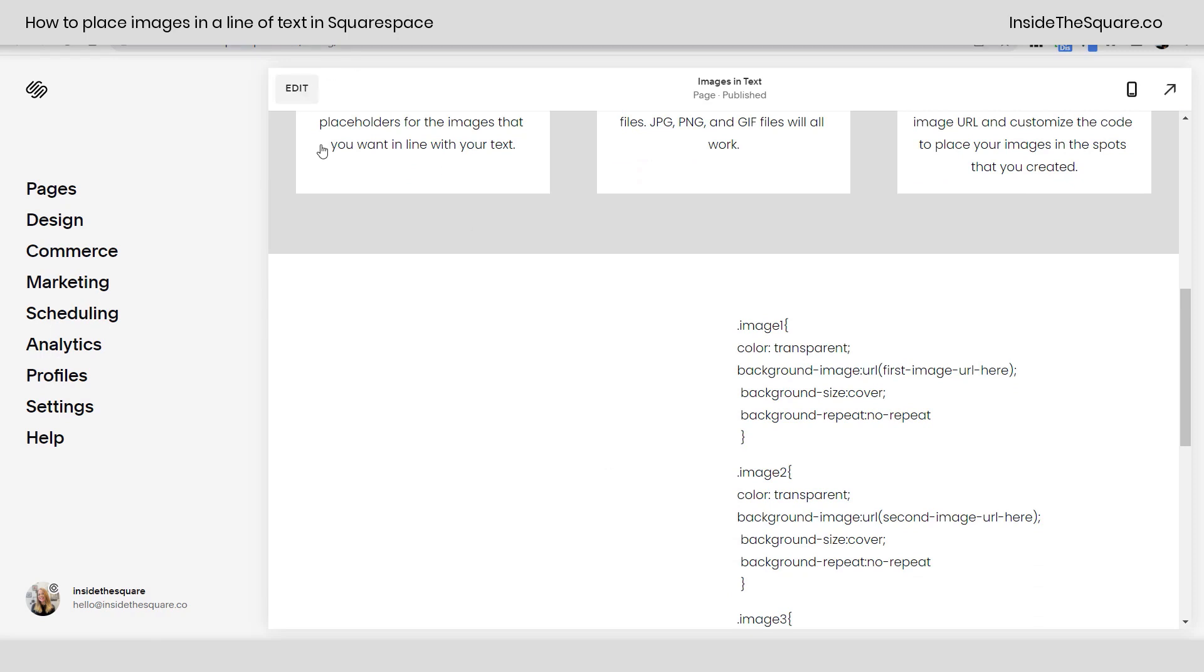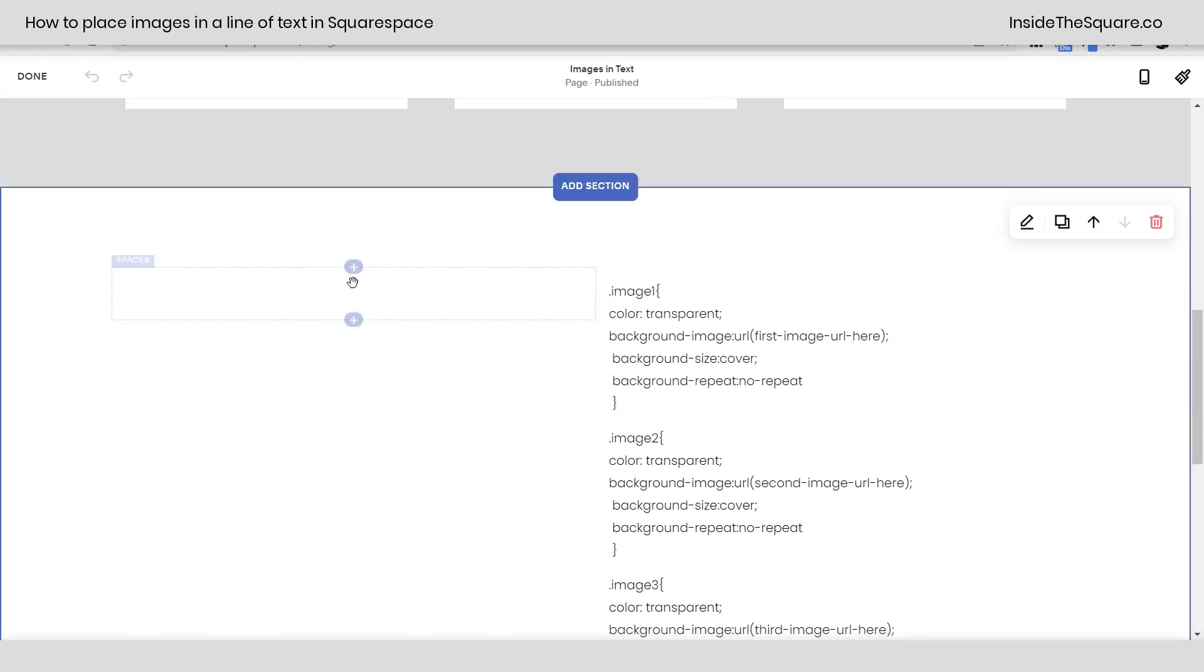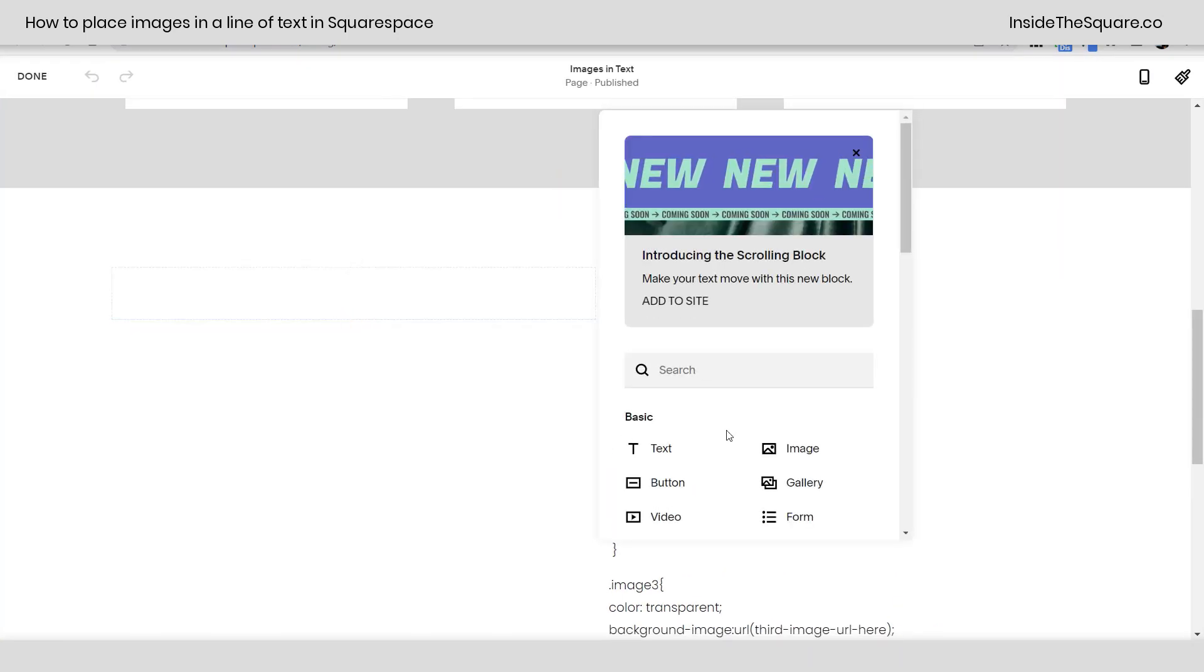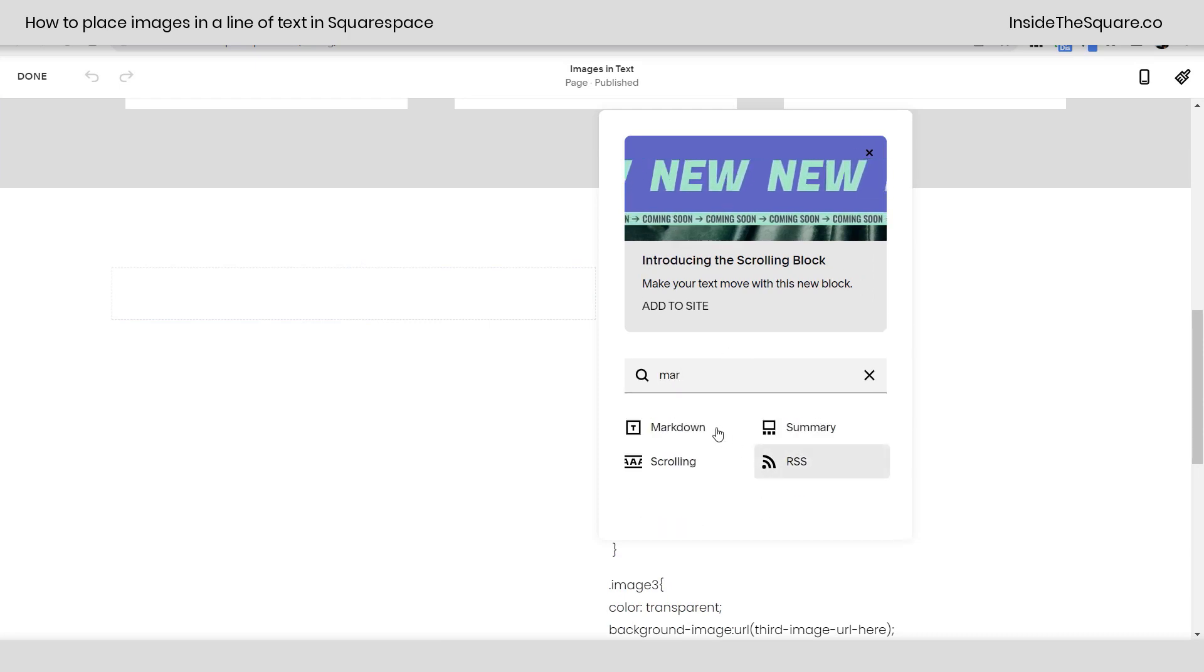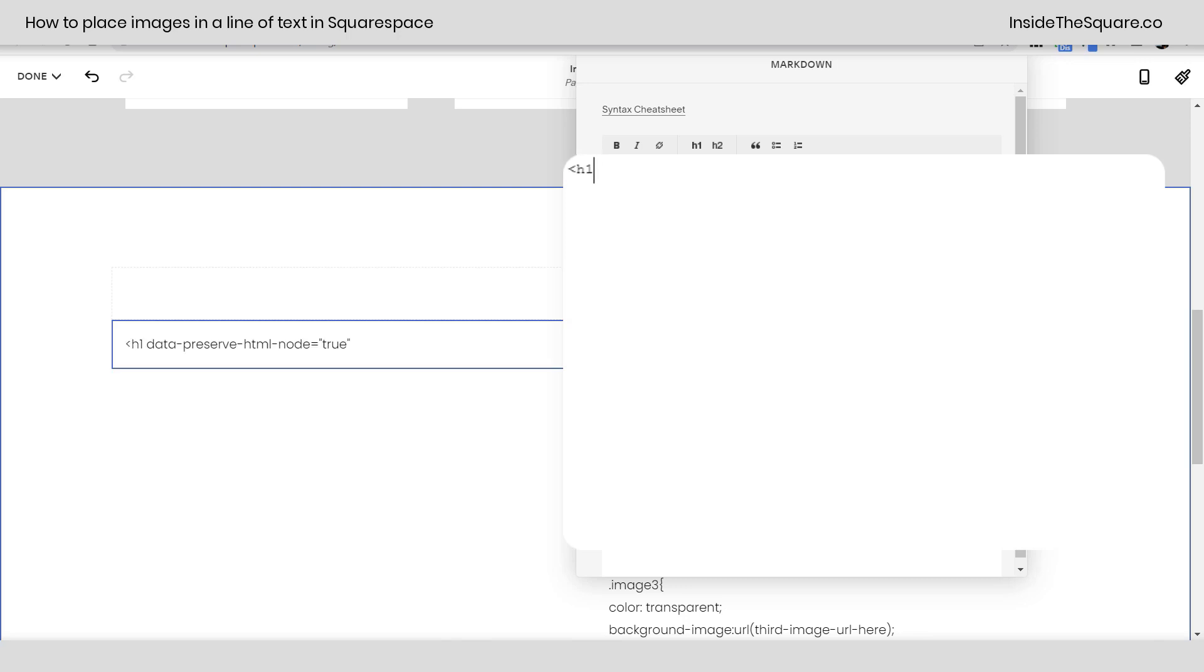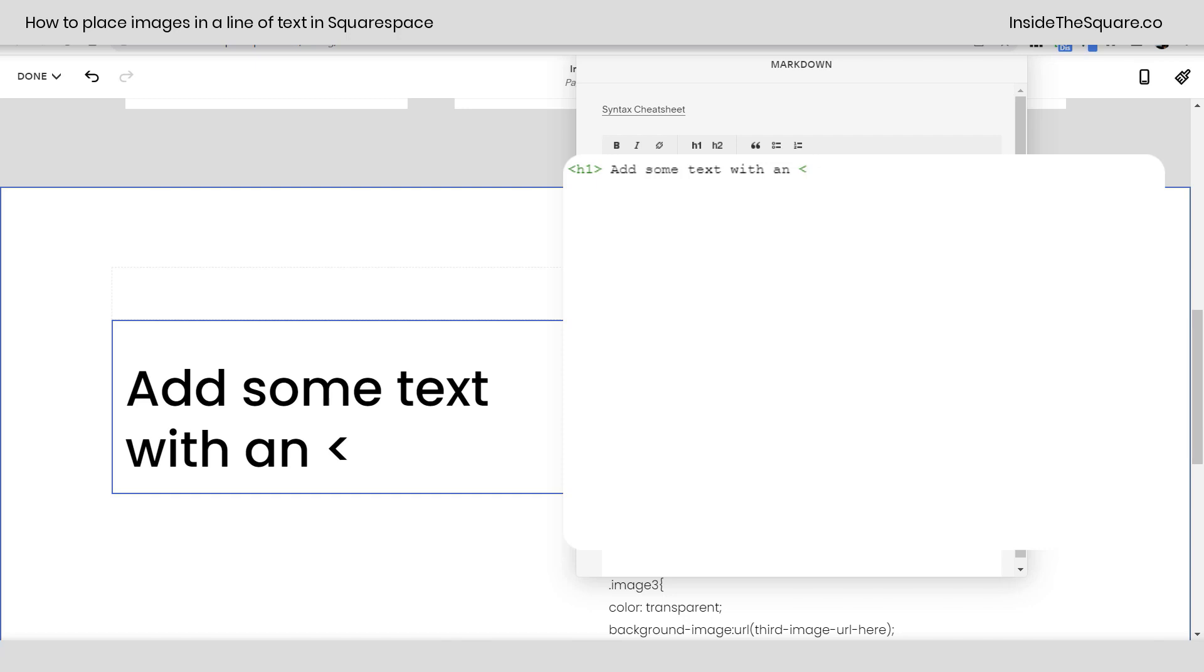Scrolling down here I'm gonna hop into edit mode and let's go ahead and add a markdown block. I'm just gonna type markdown. We'll grab the block. Now you can use basic HTML in a markdown block and I'd like to use my heading 1 font. So I'll say h1 and we'll add some text and let's go ahead and place our first image. If you're watching this on YouTube I can't use these carrots in a YouTube description so head on over to my blog. I have a link in the description below. That's where you can grab the exact code that I'm typing in here.